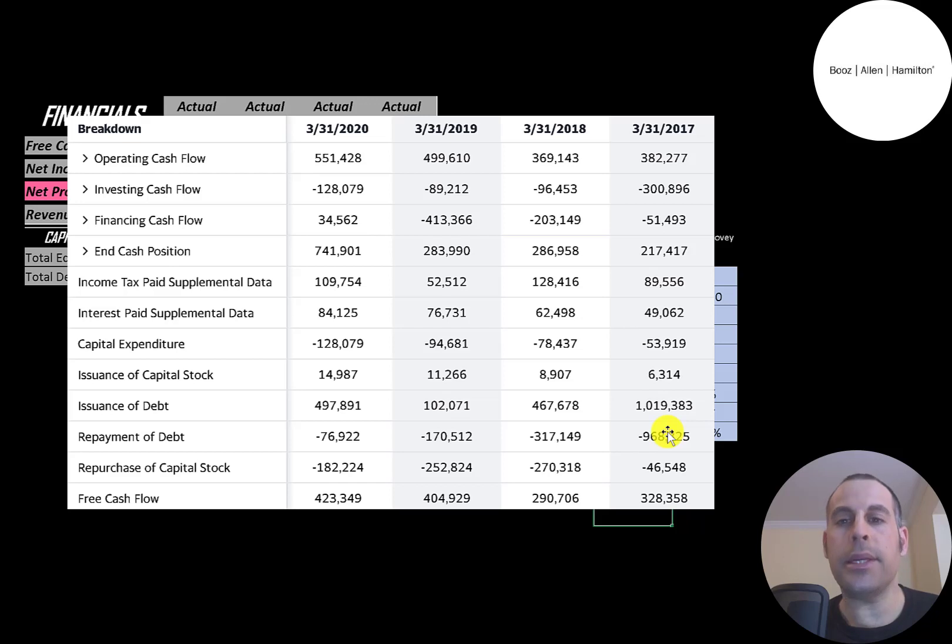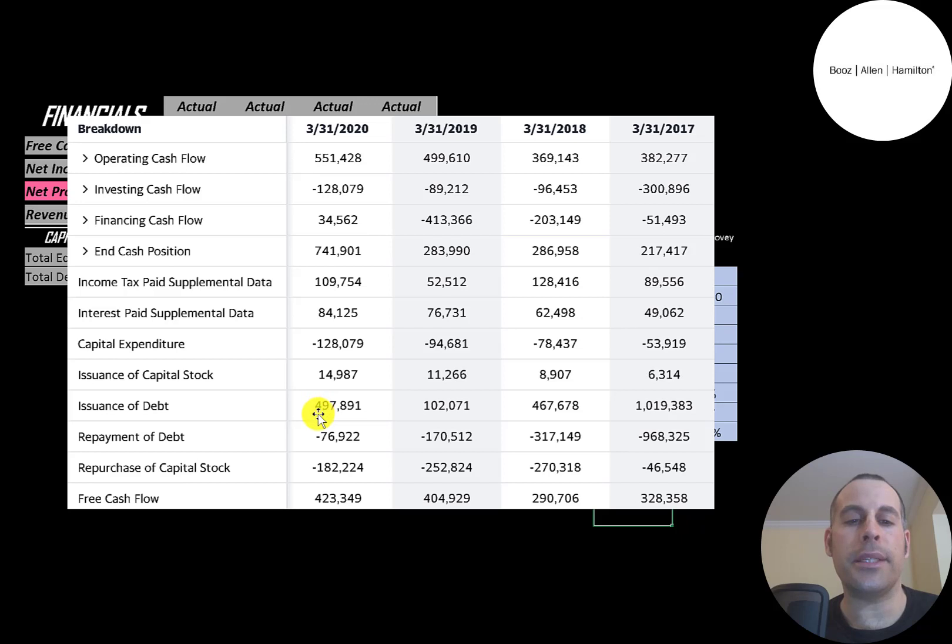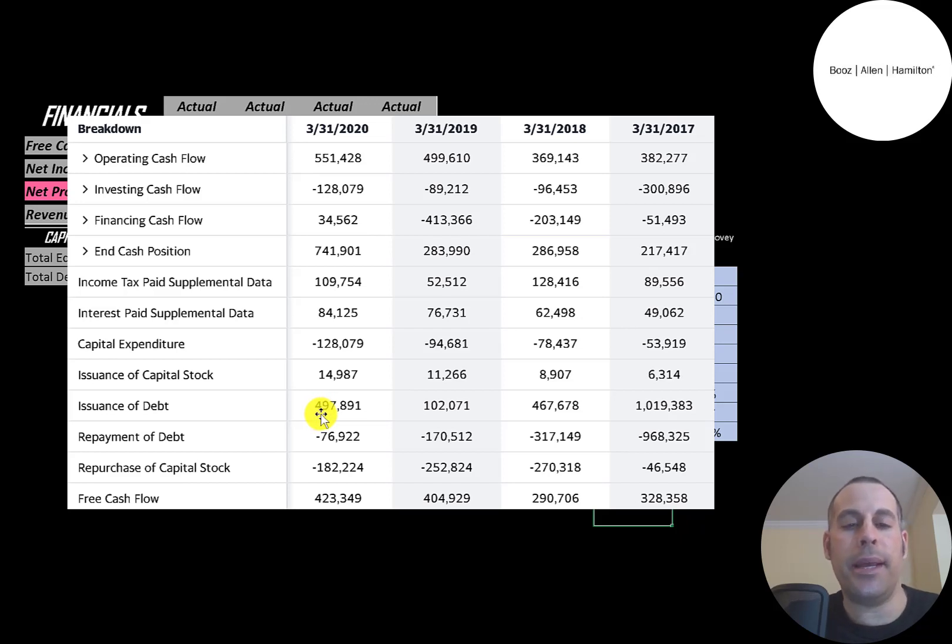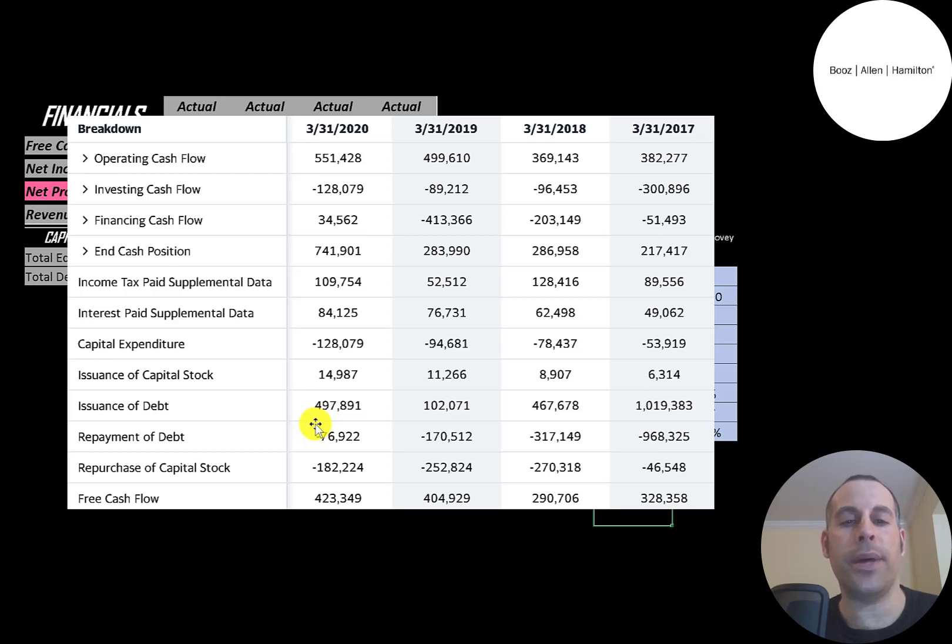It doesn't look like they added much debt in 2017, 18, and 19. But in 2020, they issued $500 million of debt and paid down $77 million. So they added more than $400 million of debt in 2020.